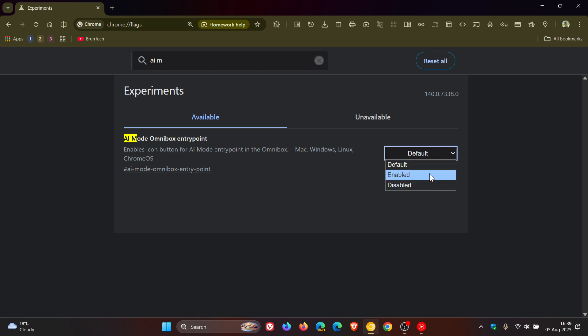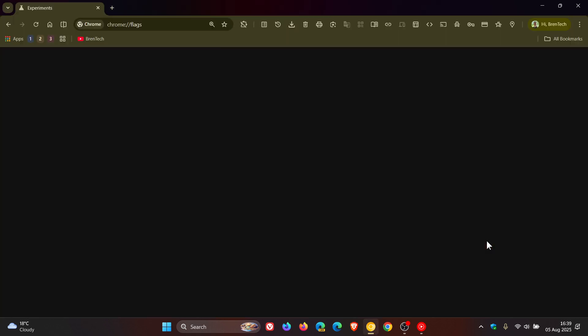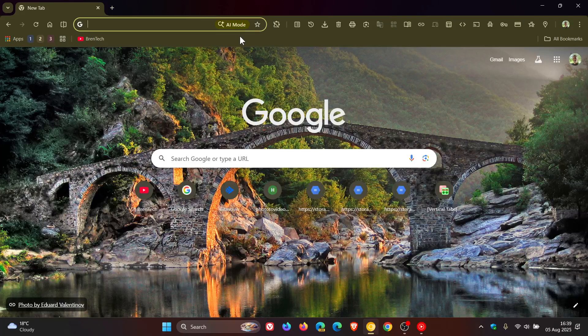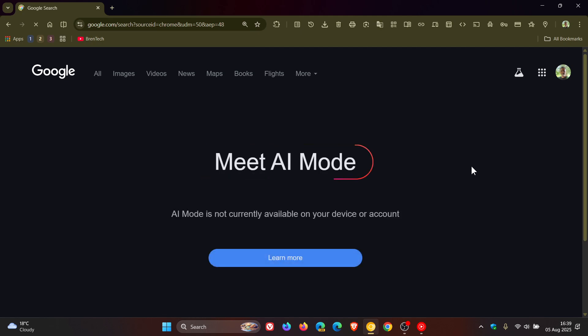Change it from default to enabled and relaunch the browser to apply that flag. Now you'll see if I head back to my Omnibox, I now have AR mode. If I click on that, it says 'Meet AR mode,' which basically lets you search using AR mode — but it's not available in my region. As mentioned, it's only rolling out to a few regions like the US and India currently.